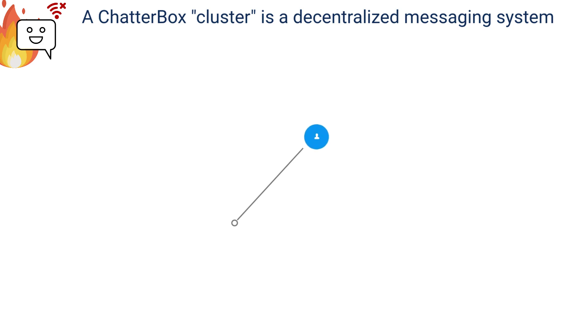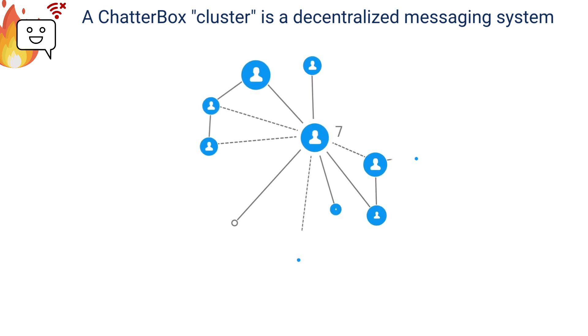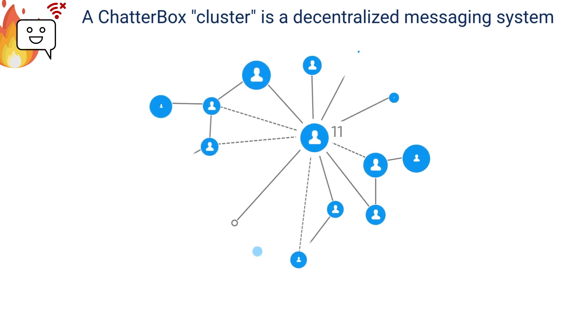A Chatterbox cluster is a dynamic, decentralized messaging system that automatically adapts as devices are added, powered off, or move around.